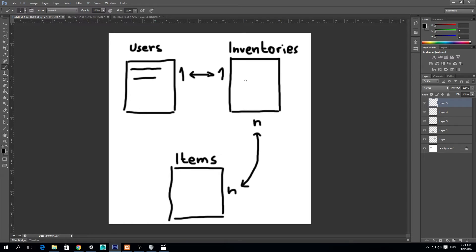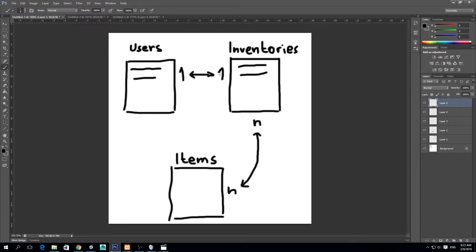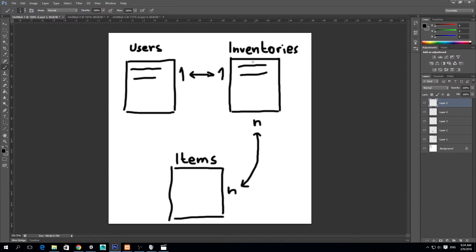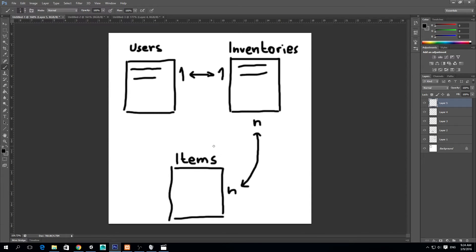What this means is I have for each user there must be an inventory. So each user must have an inventory, right? That's a one to one relationship. In a one to one relationship, the amount of rows in this table must be equal to the amount of rows in this table. So if I have 100 users, my table inventories should have 100 different inventories.